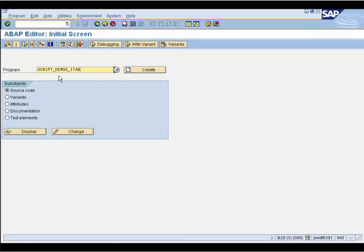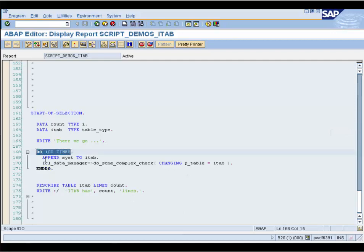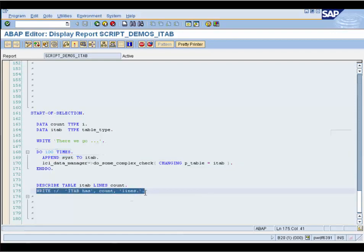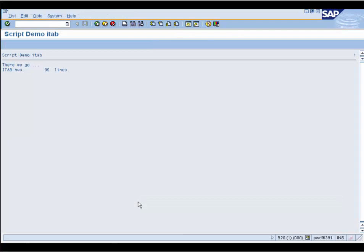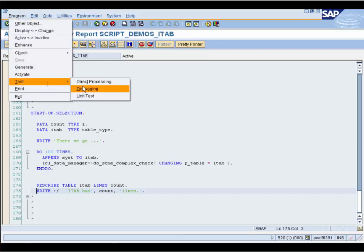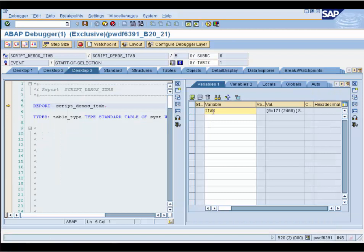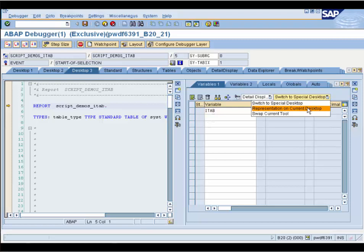Now we will show you how to benefit from custom watchpoints. Let's take a look at this demo program. We go through the loop 100 times and each time we append a line to the internal table. In the end we print on the list how many lines are in the internal table — we expect 100 since we added 100 lines. But when we run the program we see that unfortunately there are only 90 lines in the table, so obviously during this program someone deletes a line. We set a watchpoint on the internal table to stop each time it changes, and show the value of the internal table on the current desktop. We continue and reach our watchpoint.